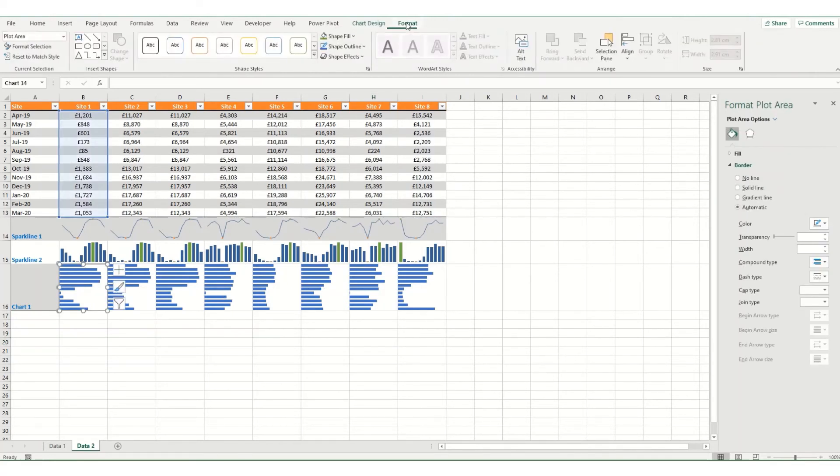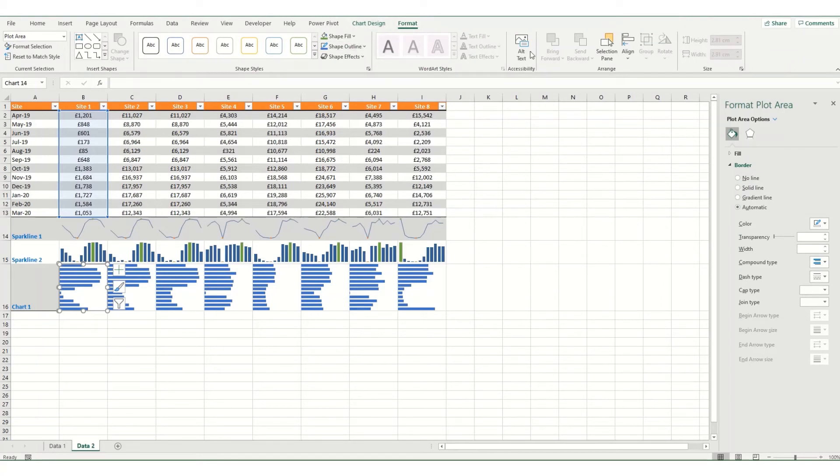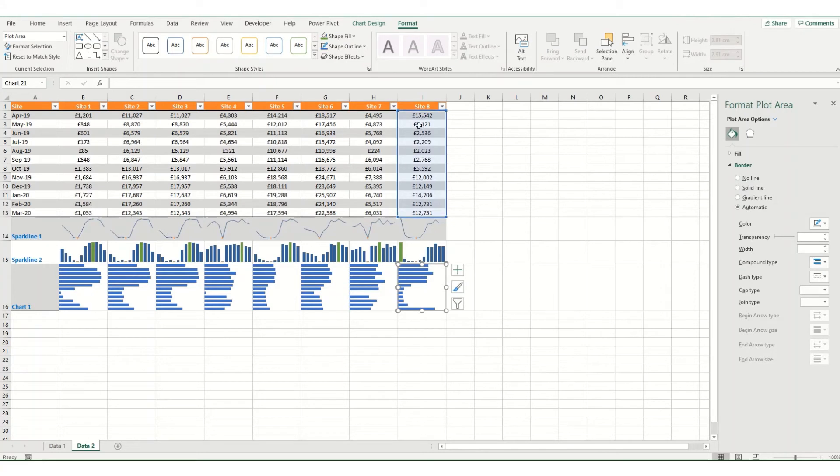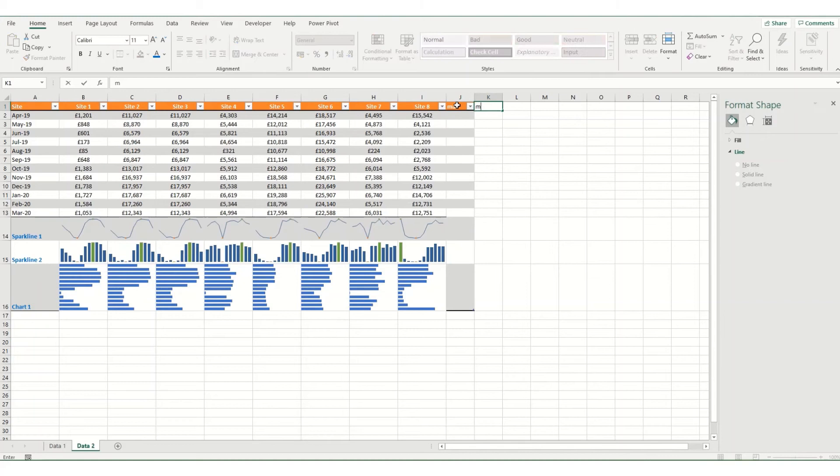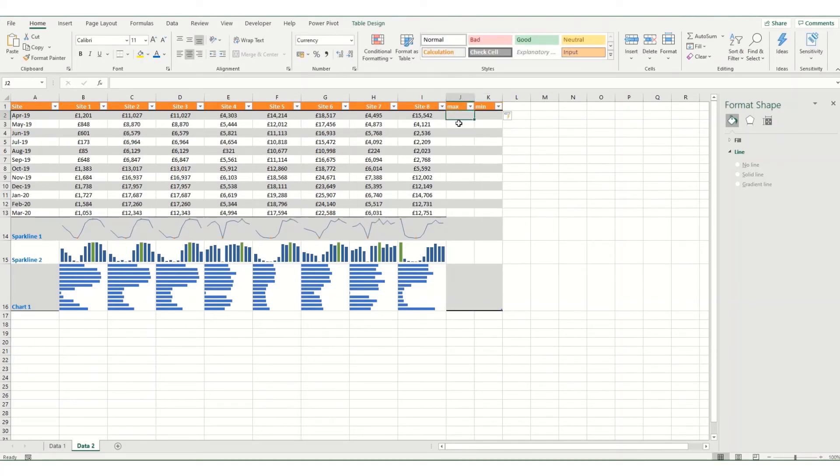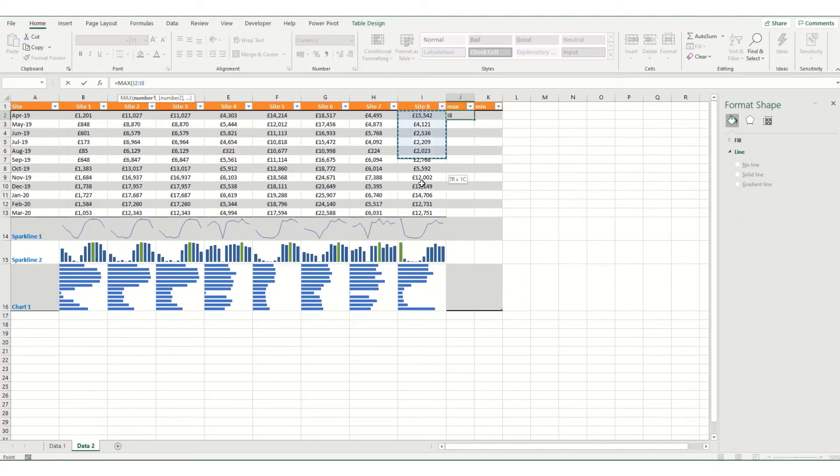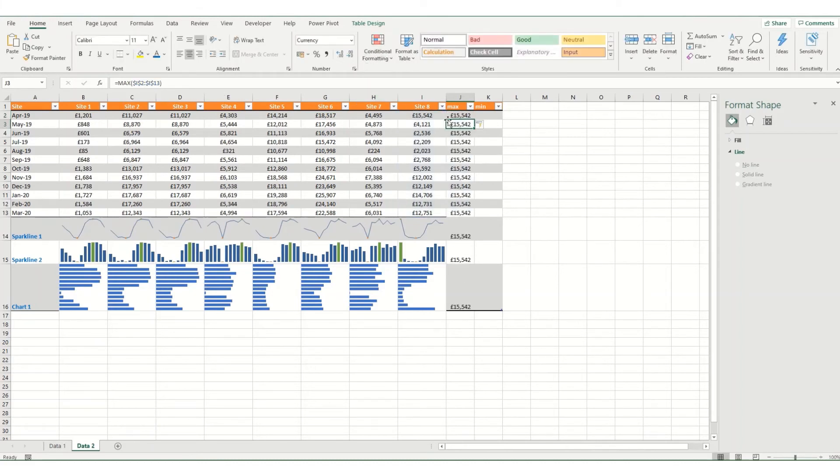Now one thing that you might note with your mini charts is when you come in and select your chart and go to format, there are no options for highlighting your highest and your lowest points. There is a way of getting these to show but it does involve creating a few additional columns. So let's create a maximum in here and we'll just create the high and low points for this site 8. And here we want to know what the maximum value in this data set is. So if we select our data set, use F4 to make it absolute and hit enter, you can see that your max value is this 15,542.